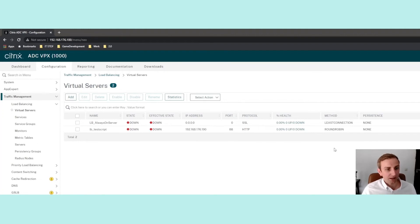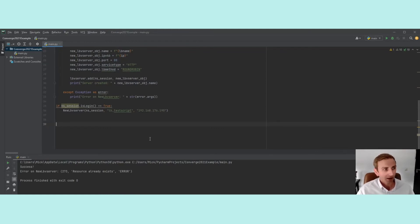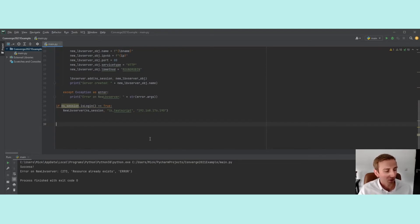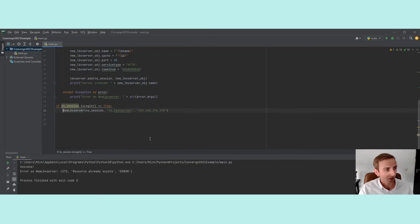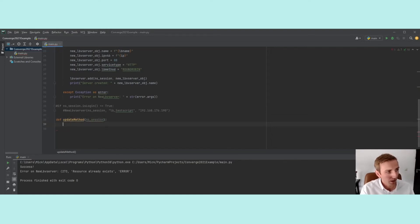For the next part we want to do actual automation. Let's say we have 100 servers all using the RoundRobin load balancing method and we want to set them all to LeastConnection. I'll comment out the old code so it won't create the virtual server again every time, and then create a new function called update_method that takes ns_session as a variable. We'll start with a try block as always.